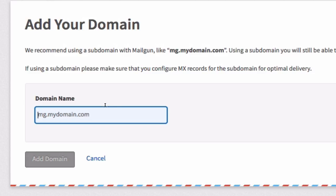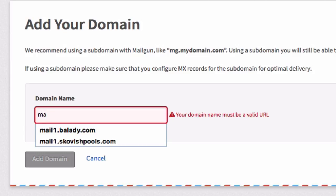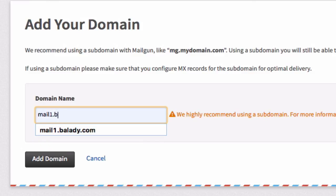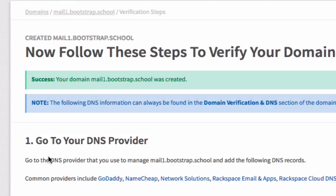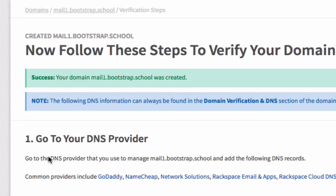What they're asking for here is your subdomain that your WordPress mail is going to be handled on. You can do 'mg' for Mailgun. I typically just put mail1 dot then whatever. So mail1.bootstrap.school since bootstrap.school is my full domain name. Here's the subdomain I'm going to be using exclusively for WordPress. Add the domain now.